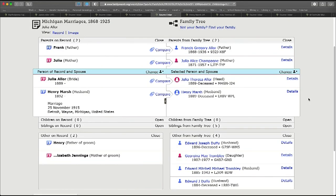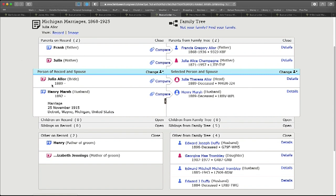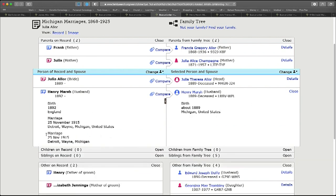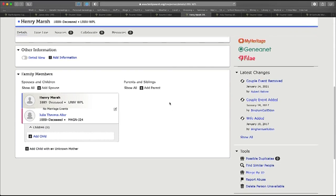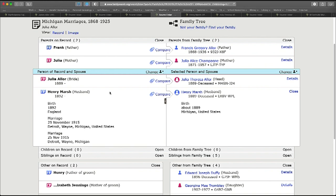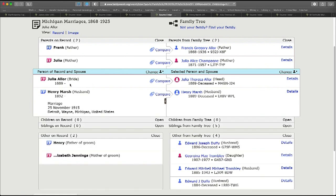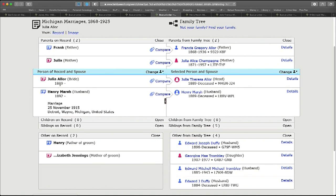My next tip for you has to do with attaching marriage records and particularly the use of this change person tool here in the middle. I found this really great marriage record for Julia Allor and Henry Marsh. In looking at it, I noticed that the marriage date, which is present in the record obviously, is not present in the family tree. I also went over to Henry's page and when I scrolled down to look and see what we know about his family, I realized that he doesn't have any parents in the family tree and yet this marriage record from Michigan does have his parents on there. So I'd love to add them. This is a great find.